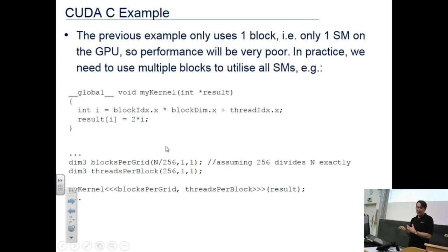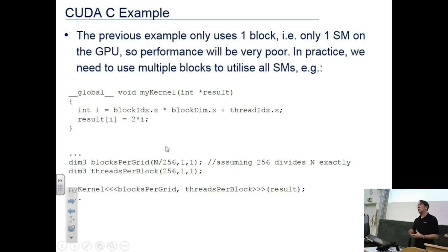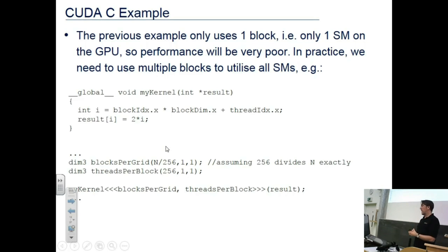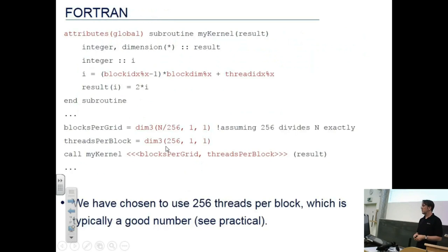For a given combination of blocks per grid and threads per block, the code gives the correct answer for many combinations of these two parameters. The question is which combination gives the fastest performance. Currently that requires intuition, experimentation, or automation. Ideally a compiler would analyze the code and work this out, but we're not there yet - so many people use auto-tuning frameworks that run the code on large numbers of parameter combinations to find the most efficient one.